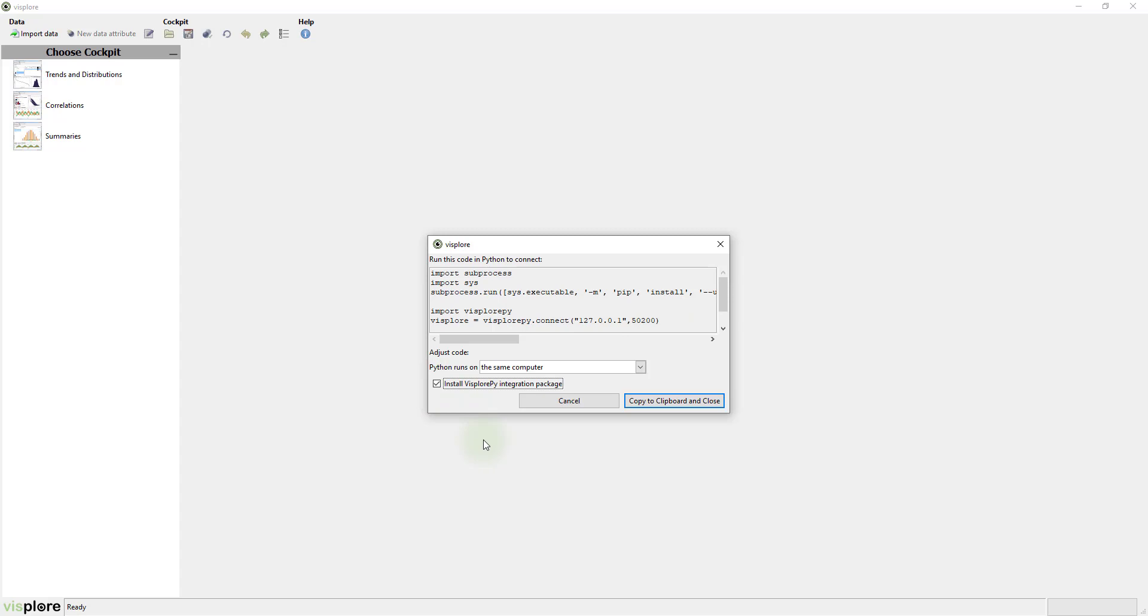The next time you connect, you don't need to check it again. Press Copy to Clipboard and Close.